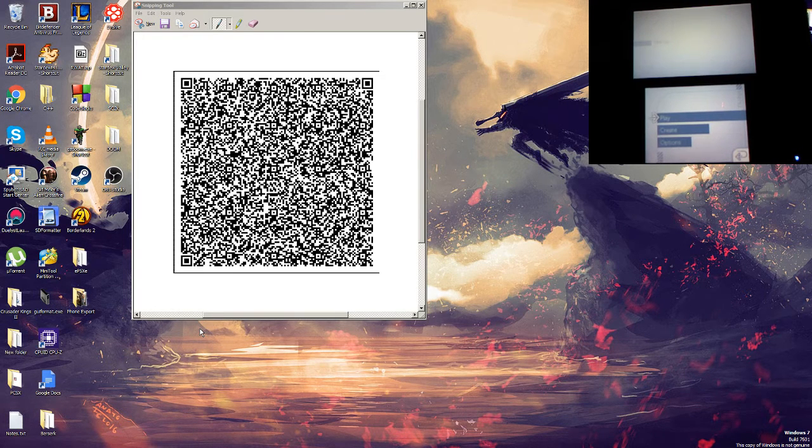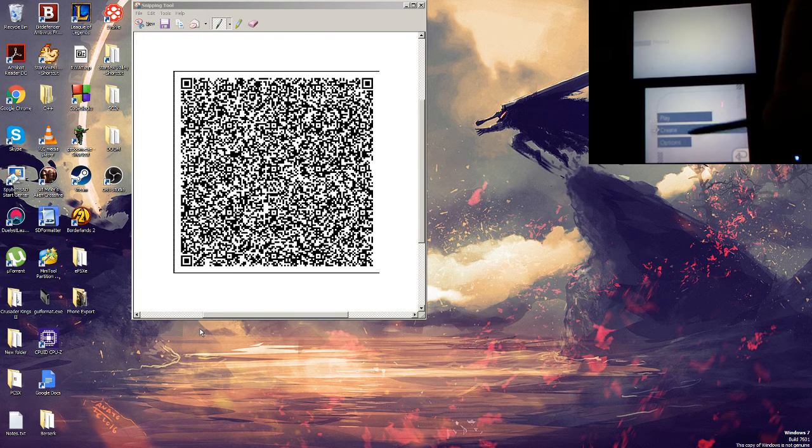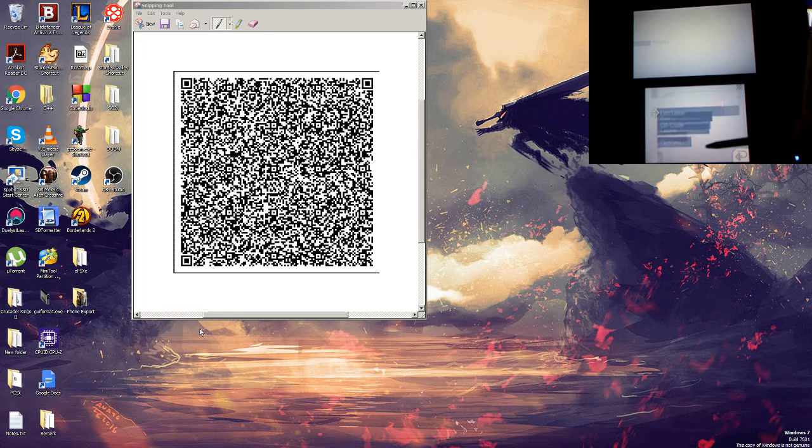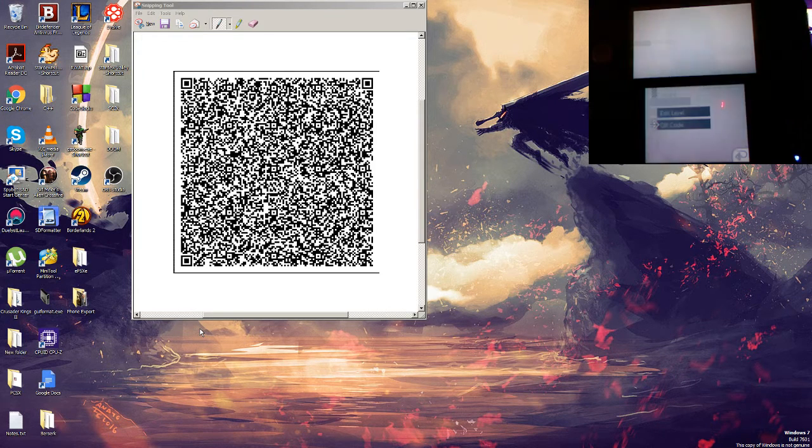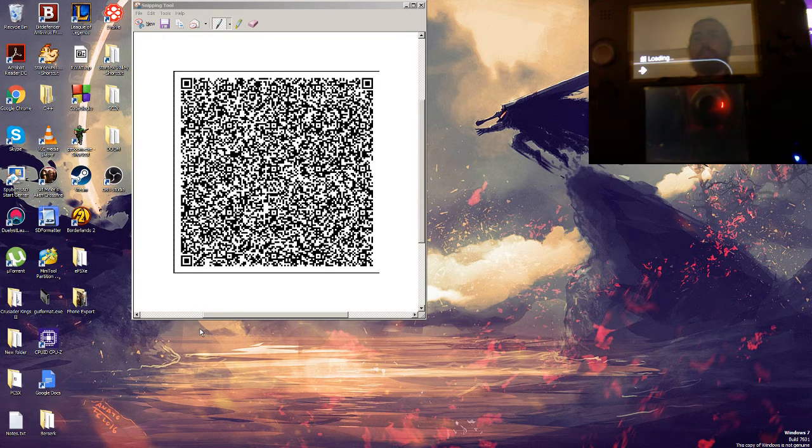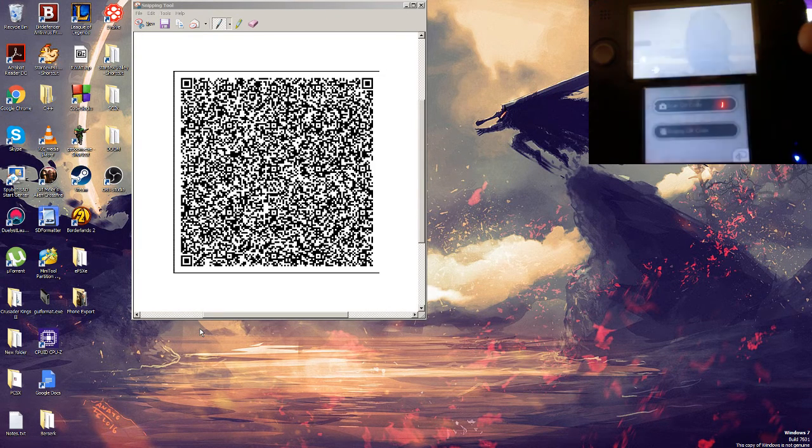I'm going to go into create, QR code, and we're going to scan the QR code.